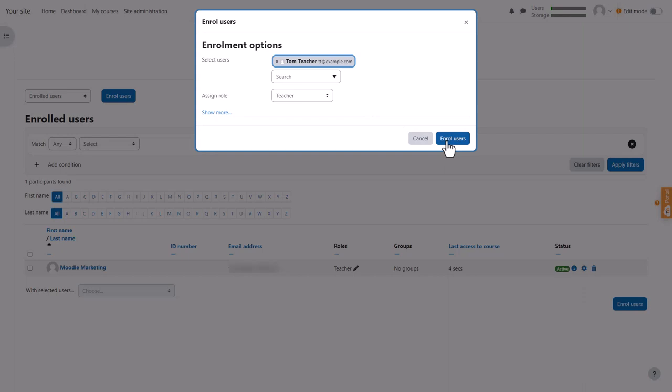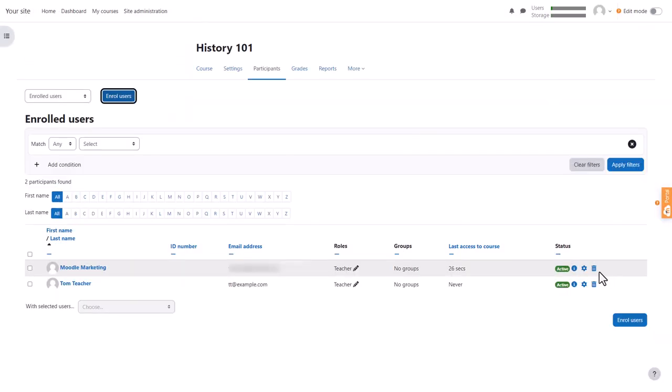Click Enroll Users. You have now enrolled that new account as a teacher in the course.